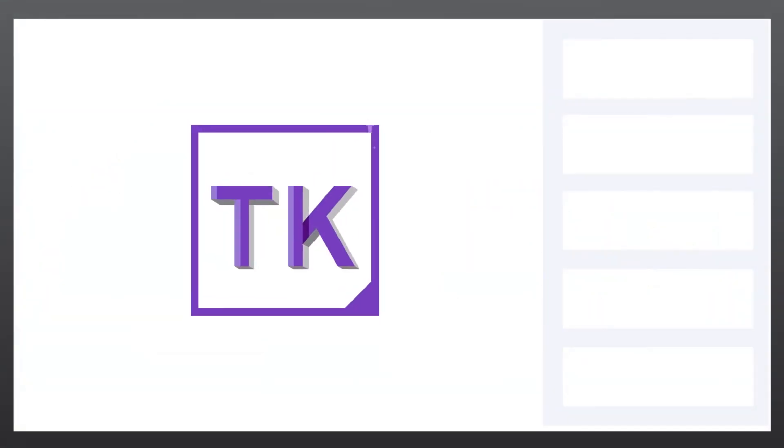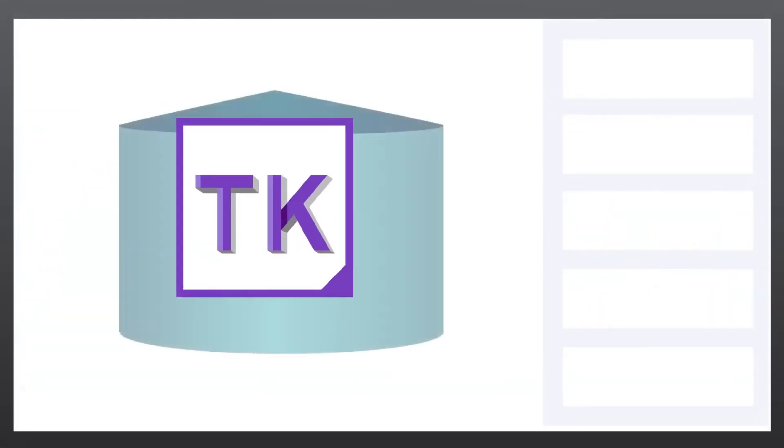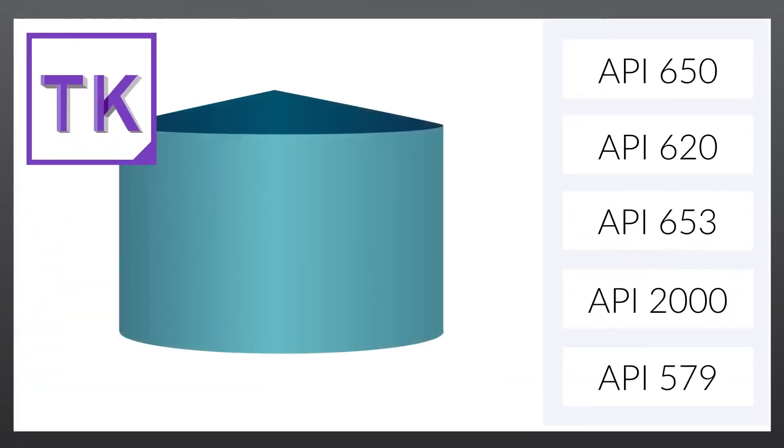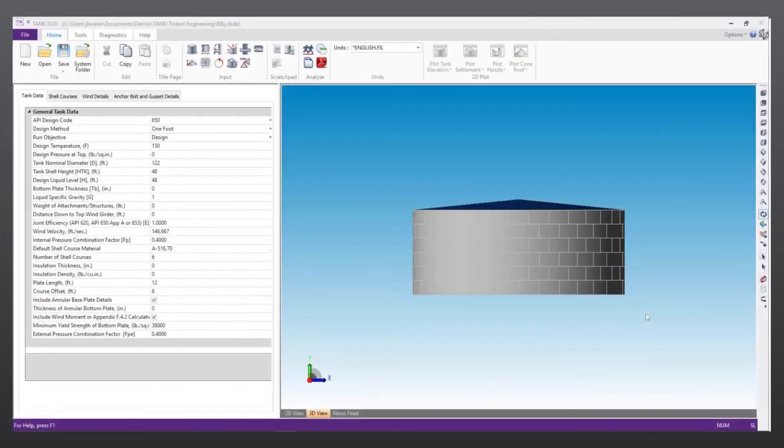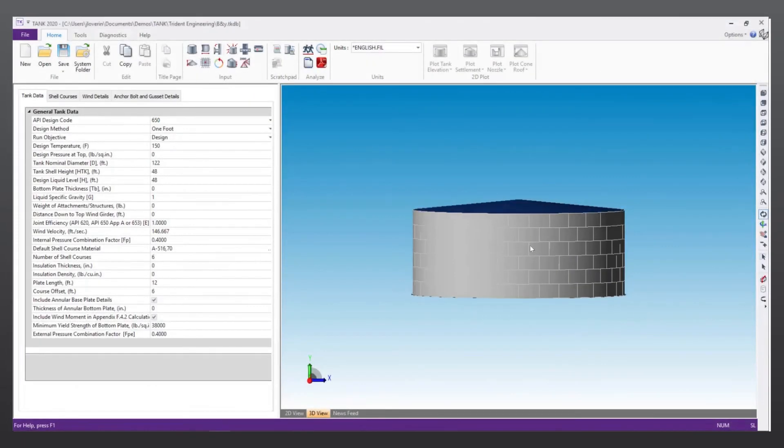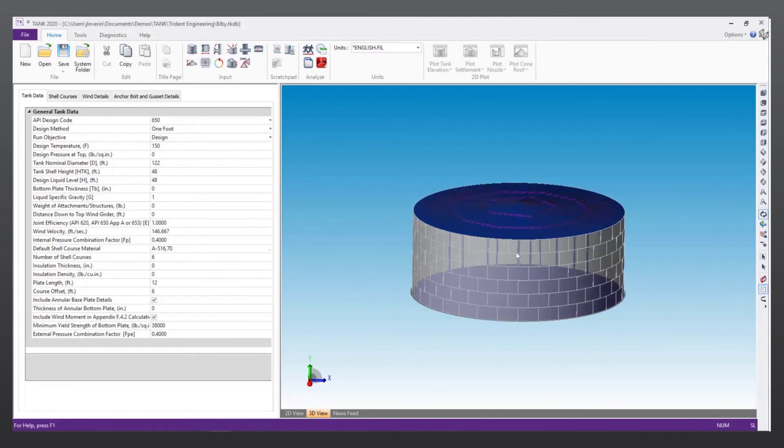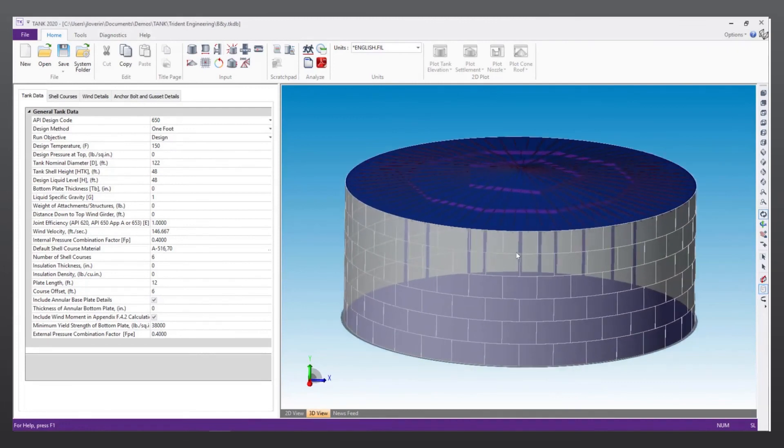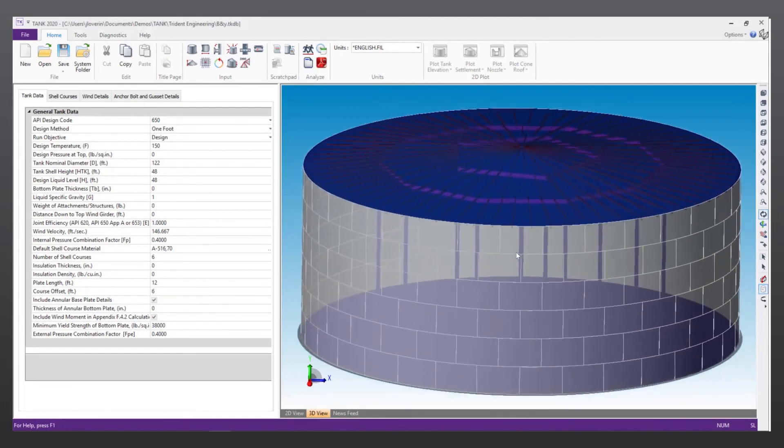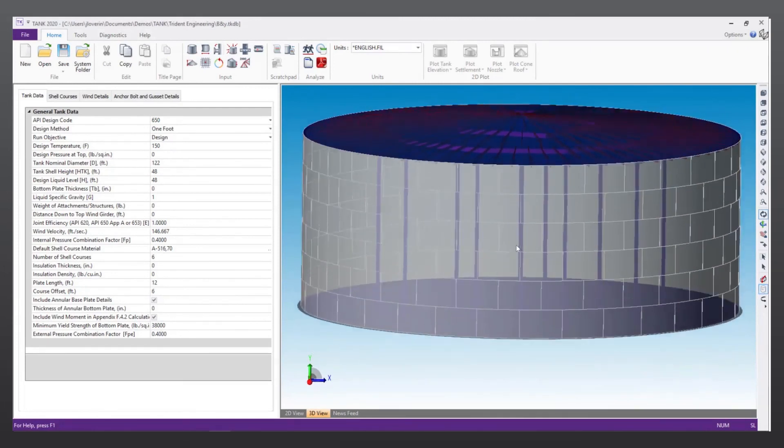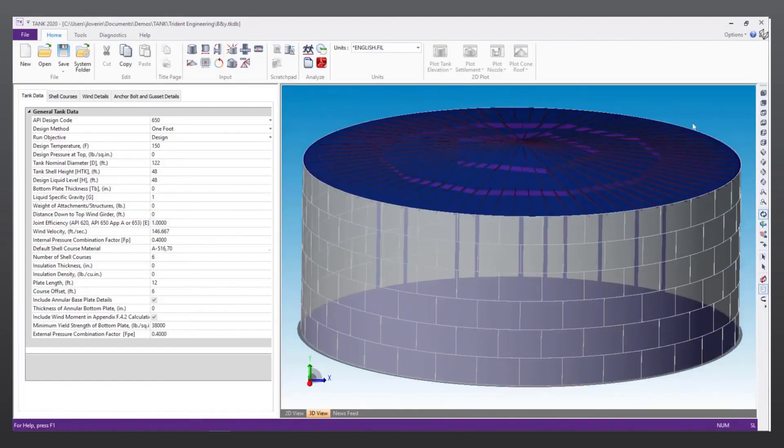Like PV Elite, Tank is easy to use and addresses several API codes. Tank offers comprehensive reports so you can quickly find the values that you need and how they were derived. This allows you to efficiently identify points of concern in your tank analysis and design.